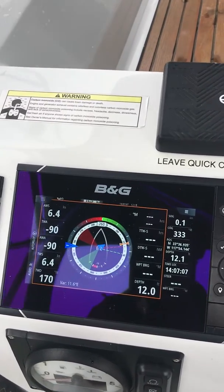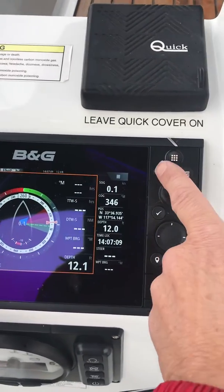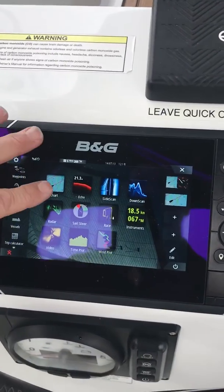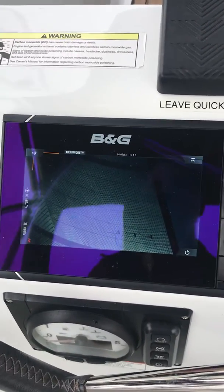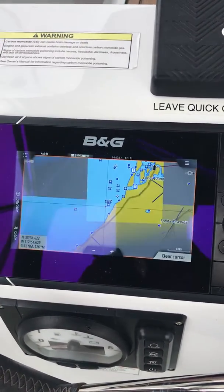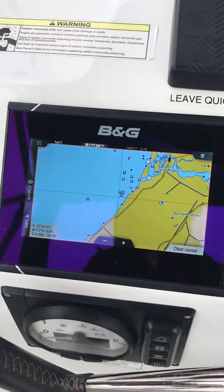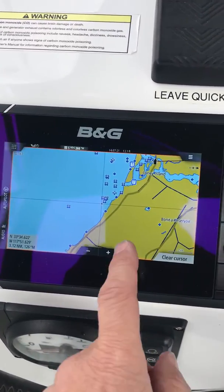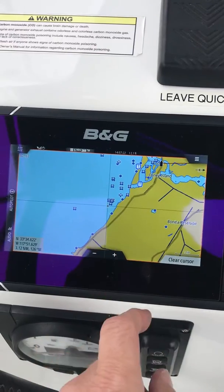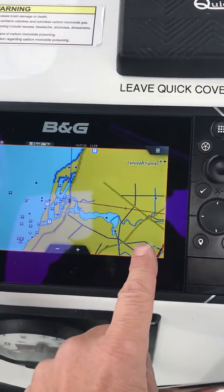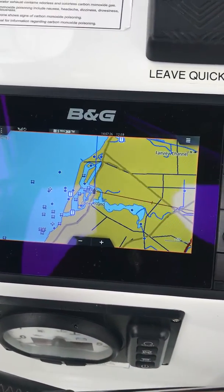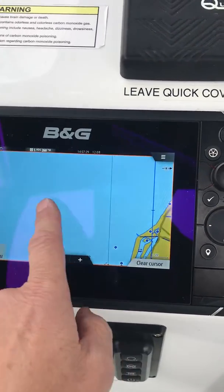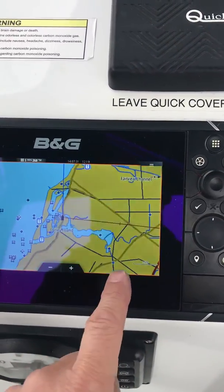Now if I can't see land, I can just click on this and go to the chart, which will bring up what the chart looks like. Now if my boat is off the chart or not in the center, I can hit clear cursor, which puts my boat right in the middle. If I'm off the screen, it's as simple as hitting clear cursor.